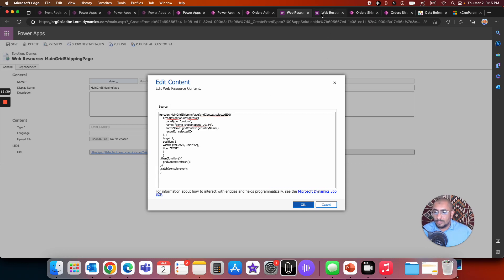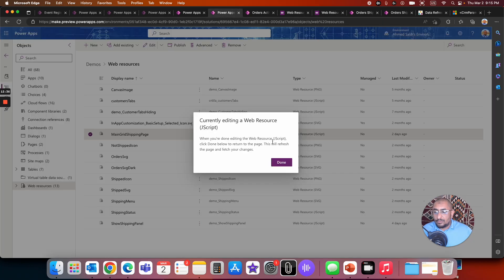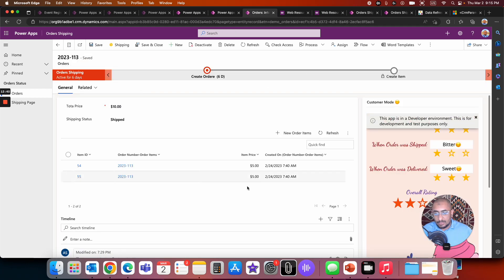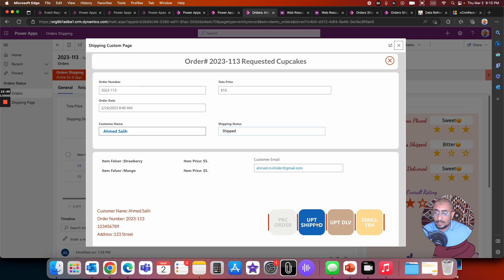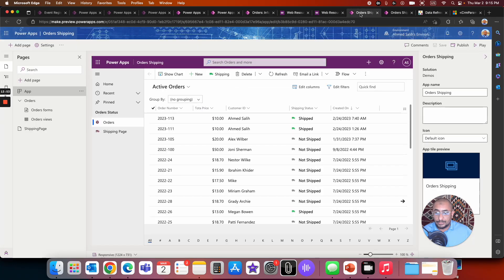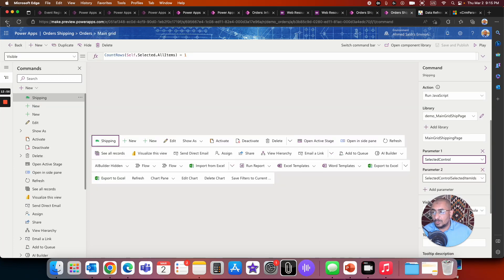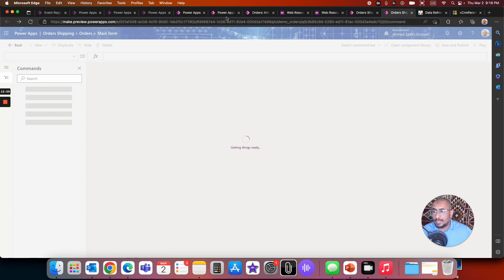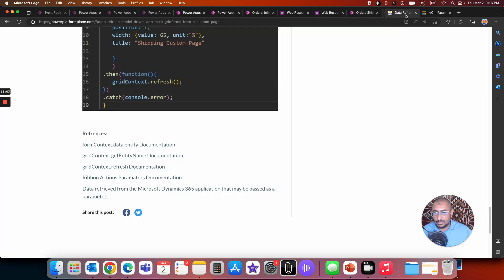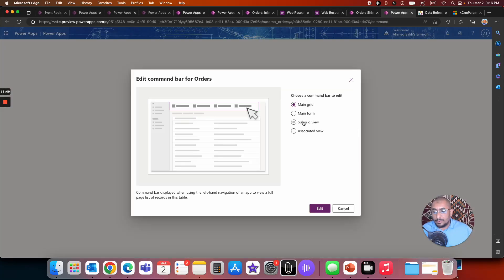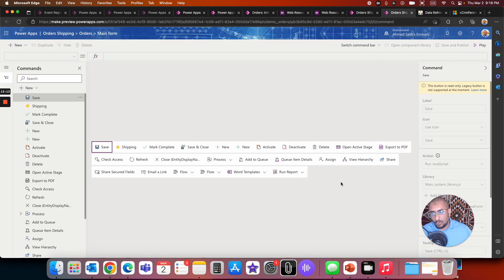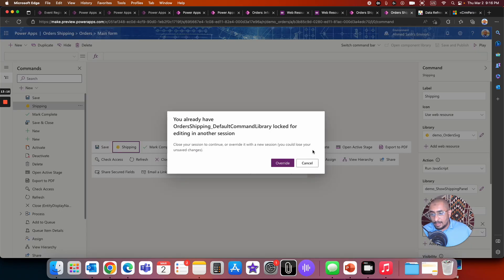That covers the main grid scenario. The second scenario uses another web resource to refresh when you click on a record and go into the main form. In that form, I also have a shipping custom button, and clicking it triggers the refresh function. I'll go back and edit the main form command bar this time.